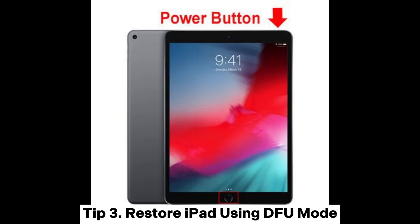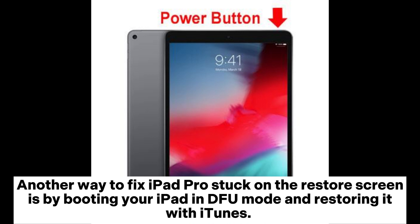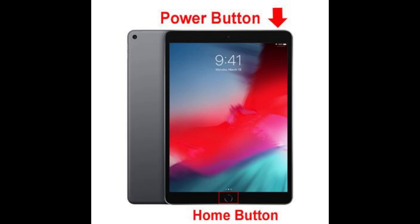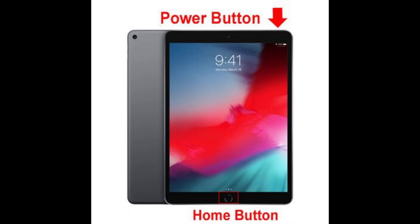Tip 3: Restore iPad using DFU Mode. Another way to fix an iPad Pro stuck on the restore screen is by booting your iPad in DFU mode and restoring it with iTunes. First, connect your iPad to the computer that has iTunes installed.